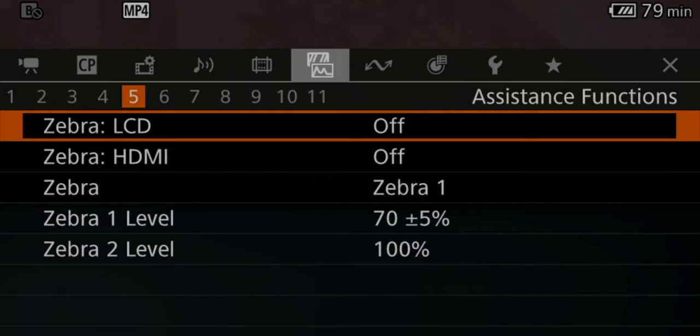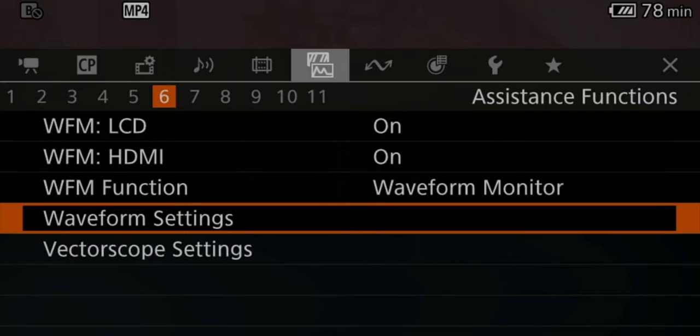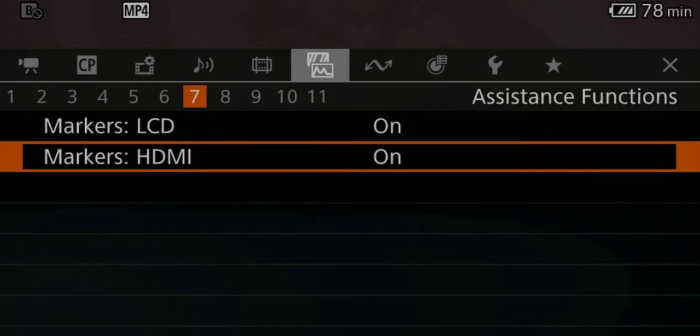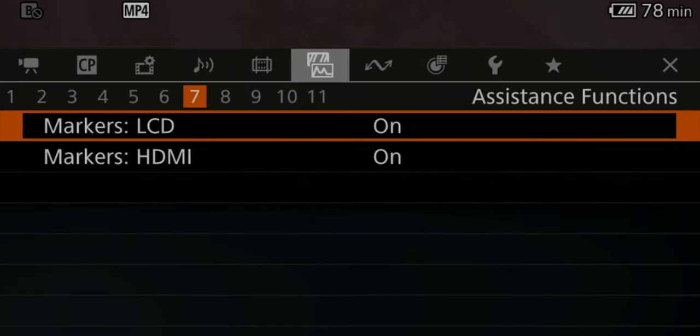As already discussed, I use magnification a lot, so I leave it to my custom button number eight instead of fiddling in the menu. I don't use zebras, so I leave tab five alone. The waveform monitors I enable via my custom button — I didn't change any of the settings in that menu, and I suggest you don't either. In tab number seven, I also leave everything as it already was.